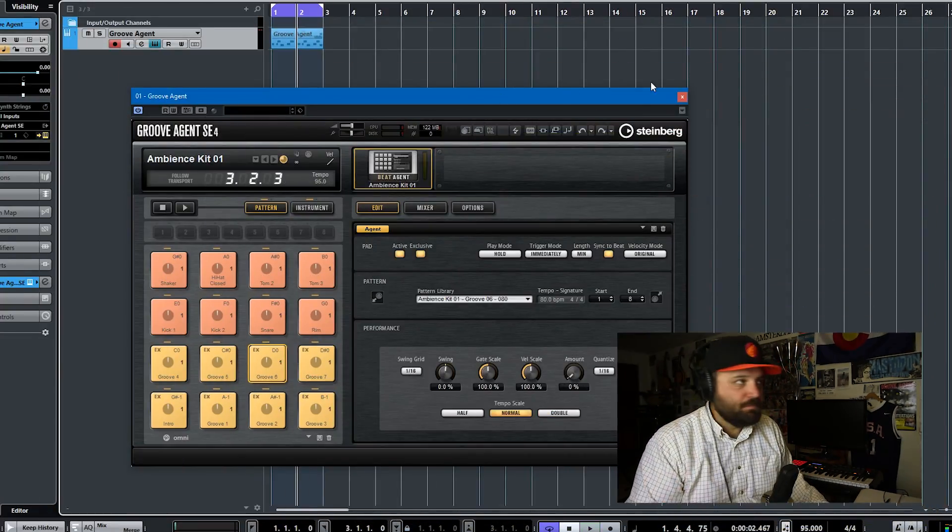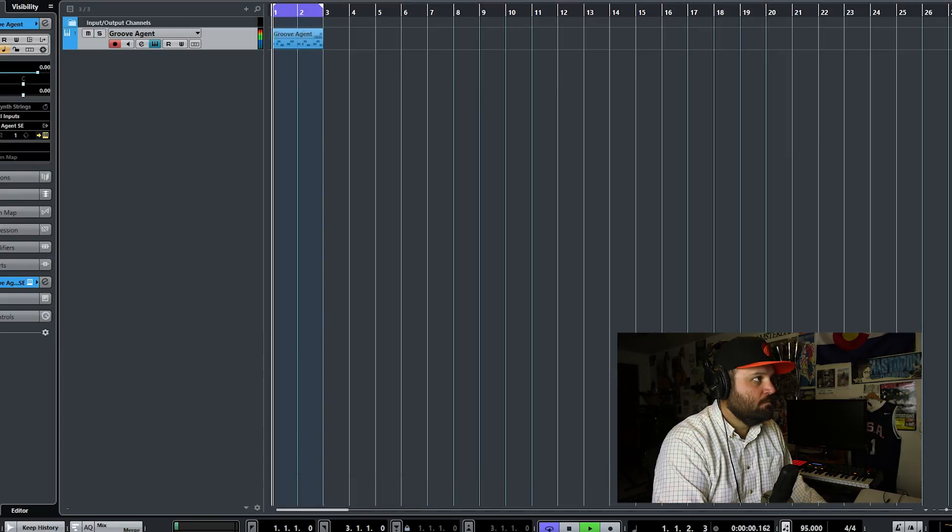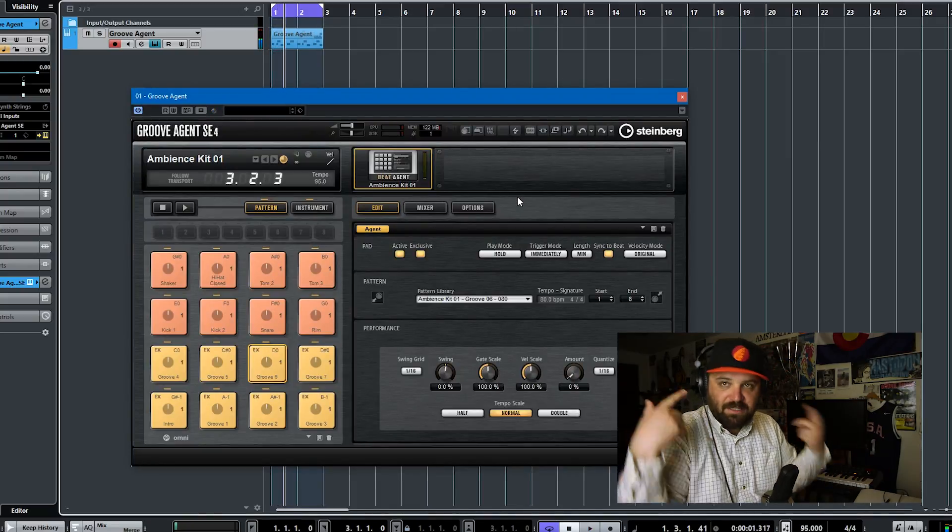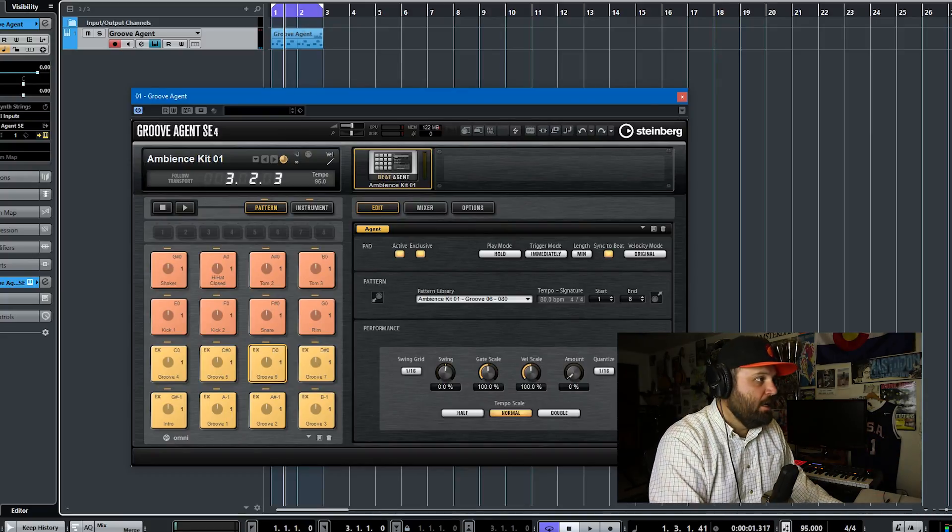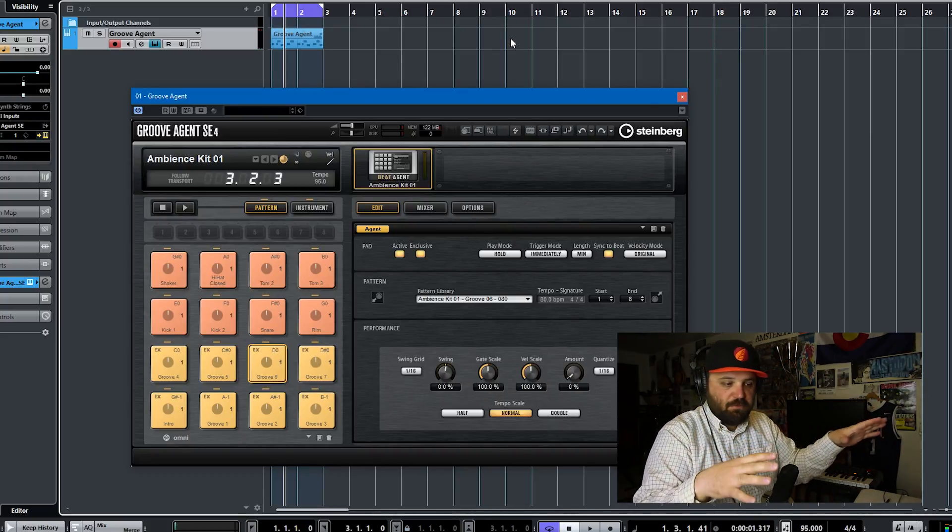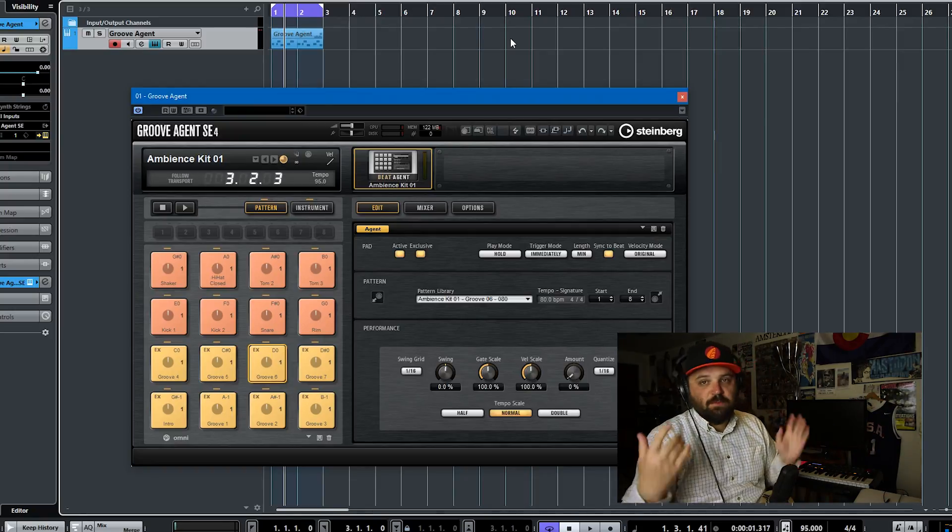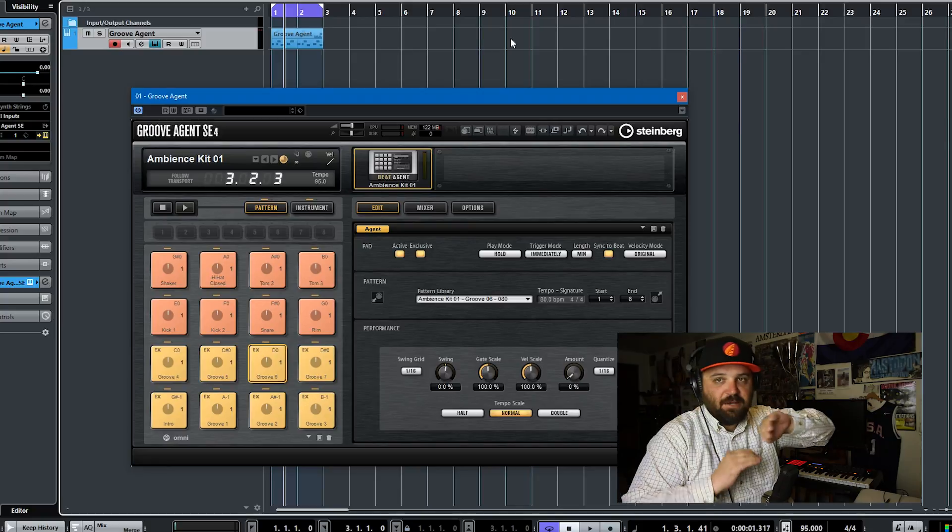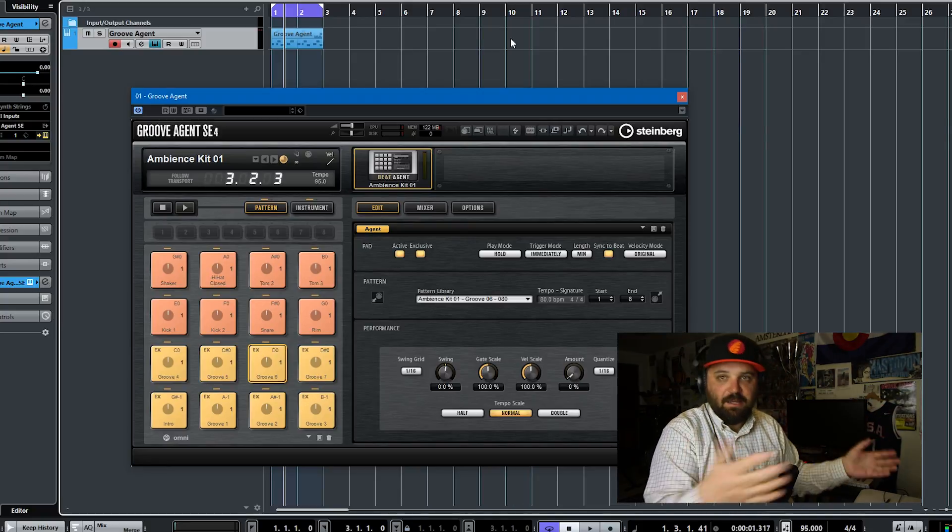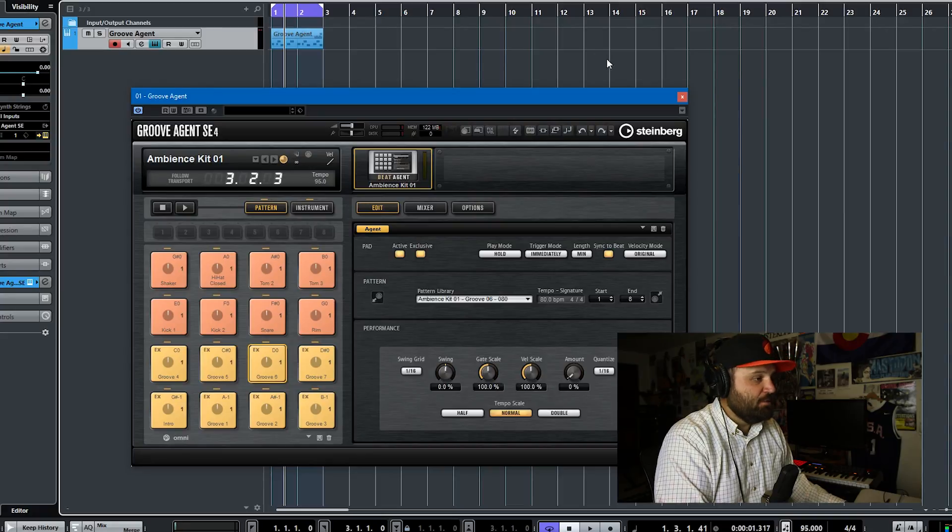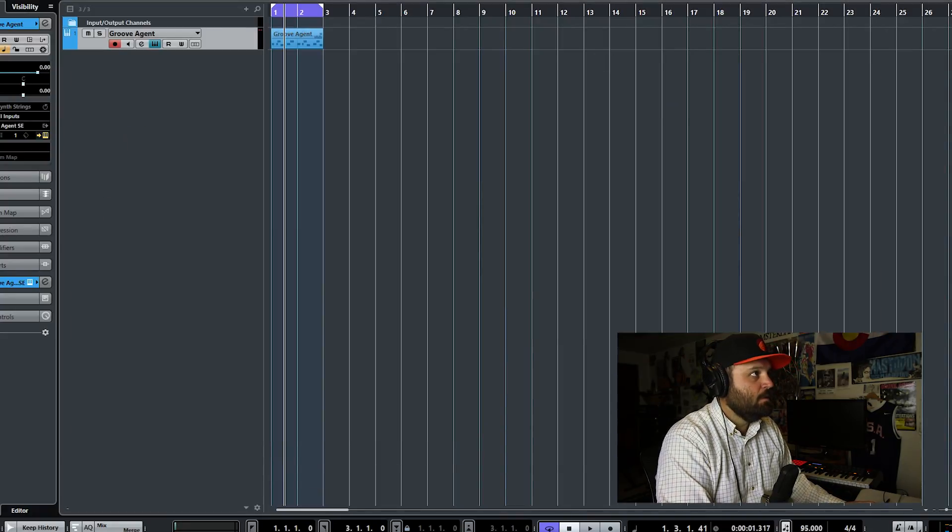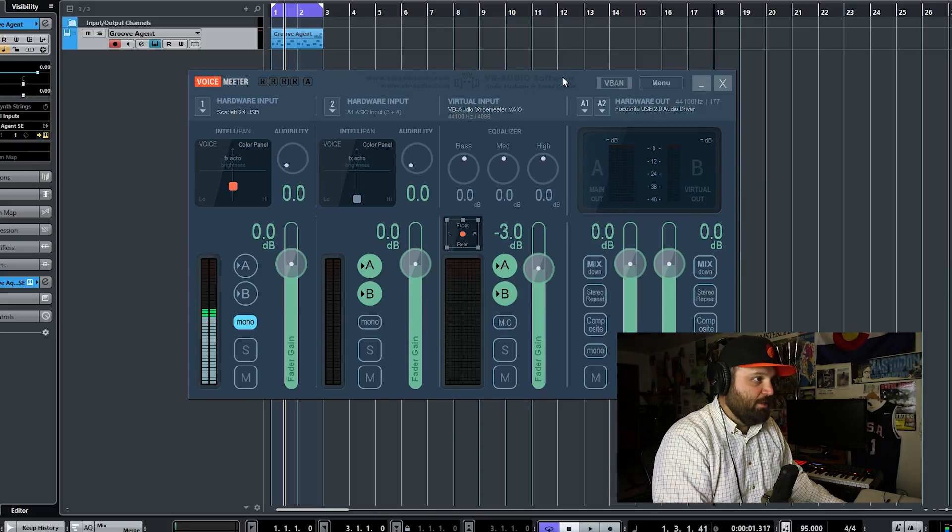So the reason why most screen recorders won't record sound out of Cubase is because Cubase has exclusive control over your driver. I'm using a Focusrite interface. And so if we play this Groove Agent, you can't hear it. I mean, you might be able to hear the bleed from my headphones, but you can't actually hear it. The reason why is because the Focusrite driver, Cubase captures that exclusively. So what you need to use is a different audio system to route sound out of Cubase and then be able to use it as an accepted input in your screen recording software. And the package I use for that is called Voice Meter.